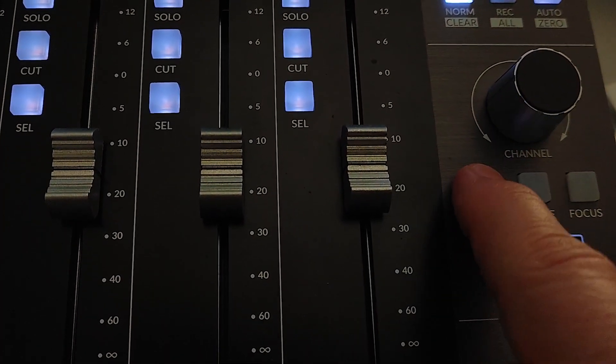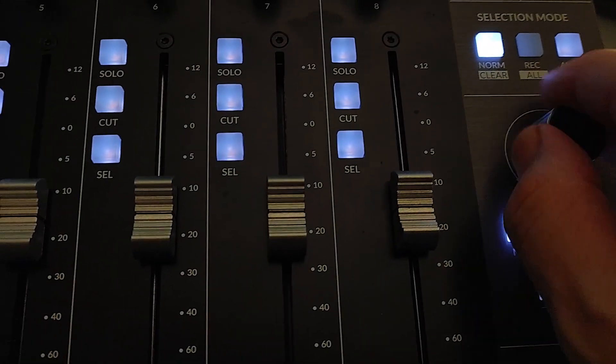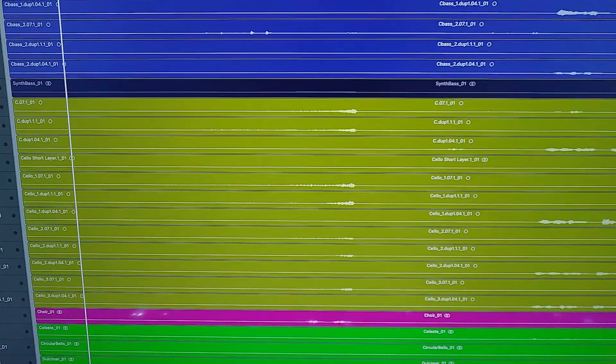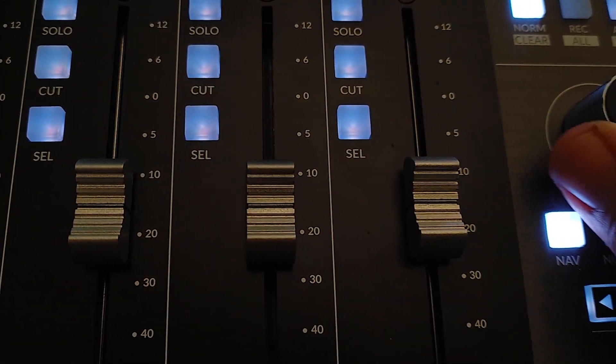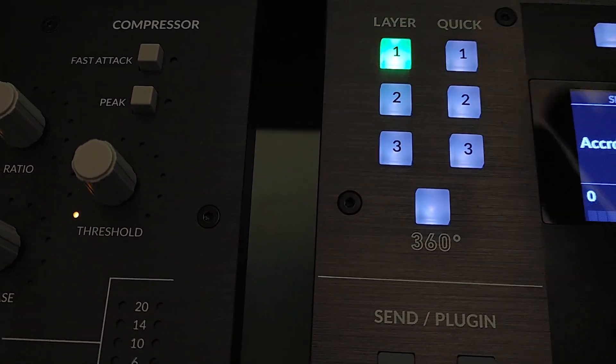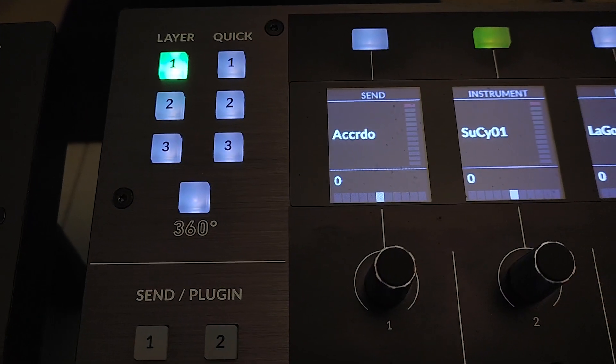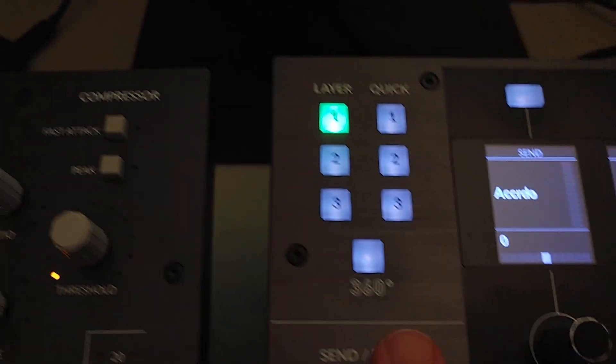But also the encoder, if you set it to nav mode in the UF8, navigates the timeline. So now we have things we can do on both controls, we can just move much quicker around in the session.